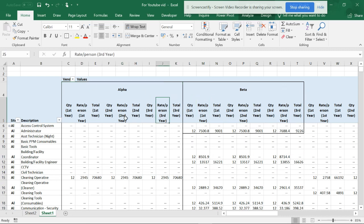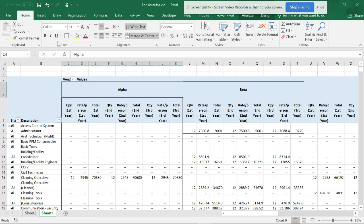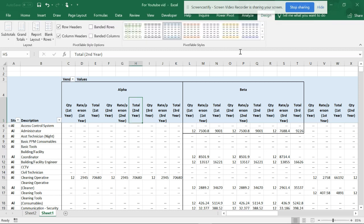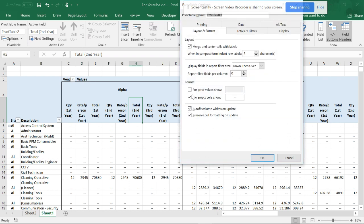One more trick is you go to Analyze, then options, and auto-fit columns, and preserve cell formatting on update.